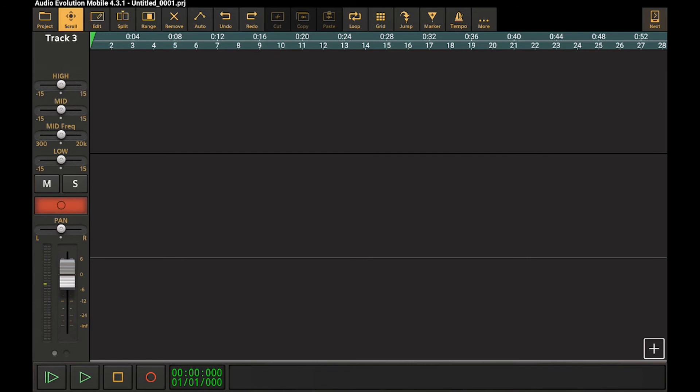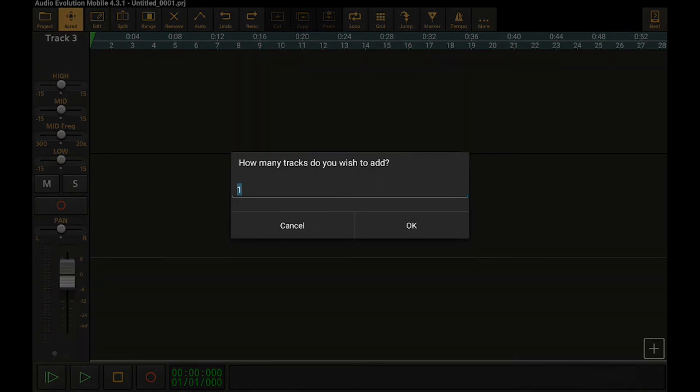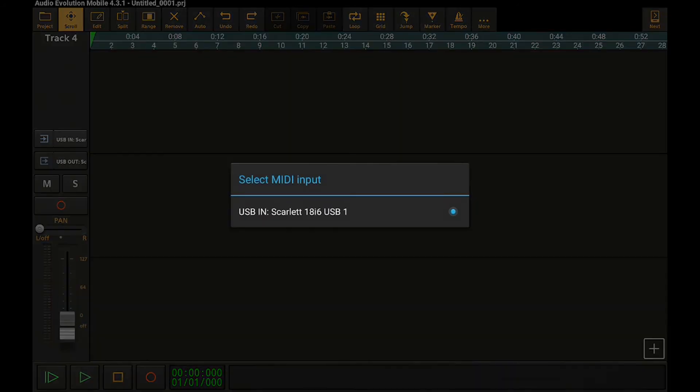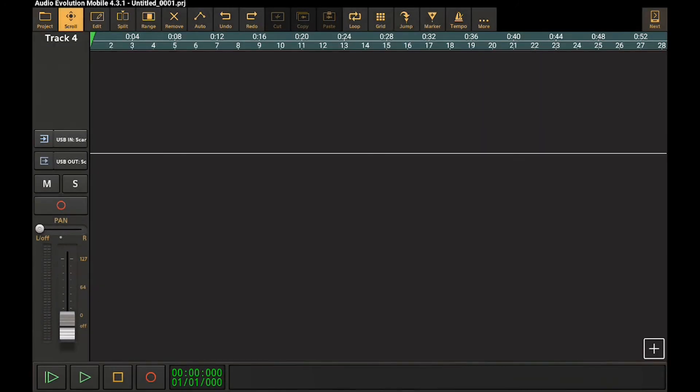So we can also make use of the MIDI by adding in now a USB MIDI track. And by default, it's going to assume that you want to use your USB connected device, so it has already selected that. So now if I arm this, we'll see a little indicator on the VU meter to show us when I'm hitting a key.